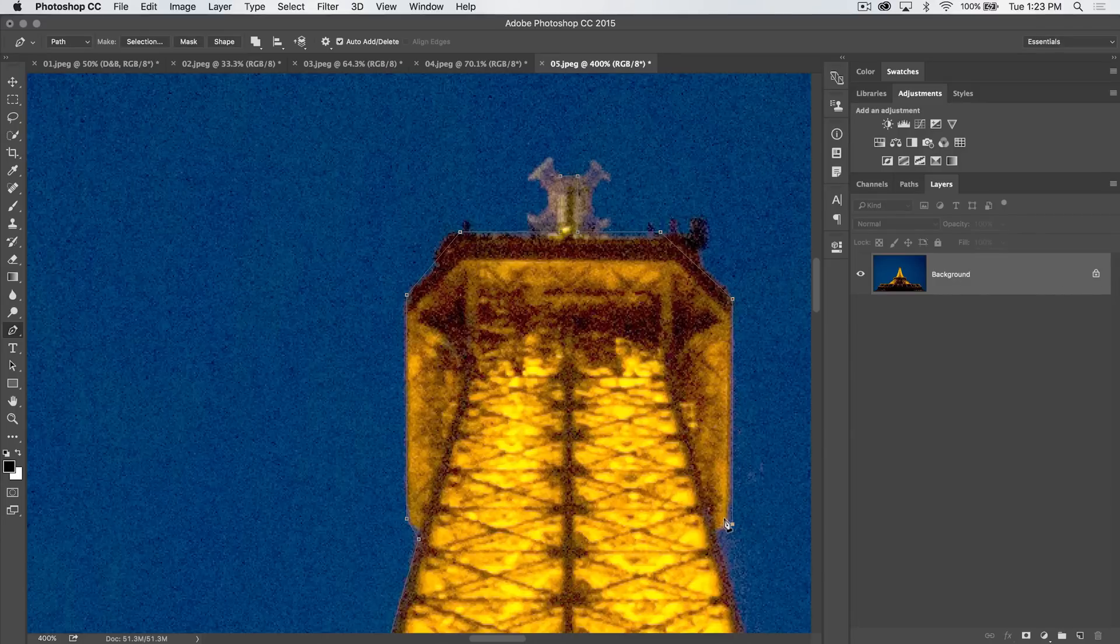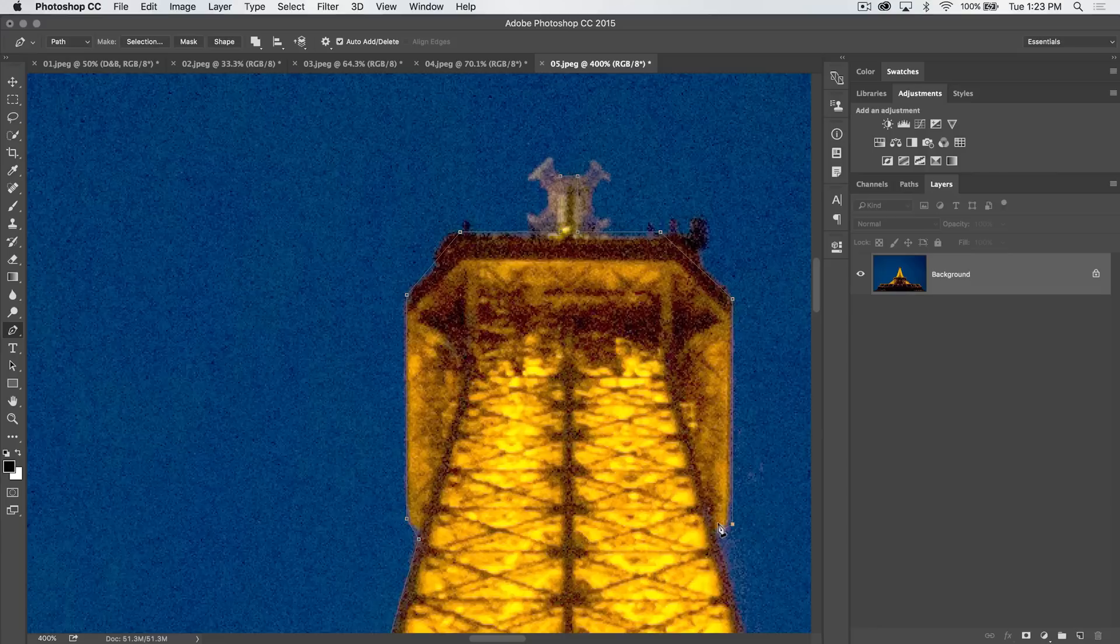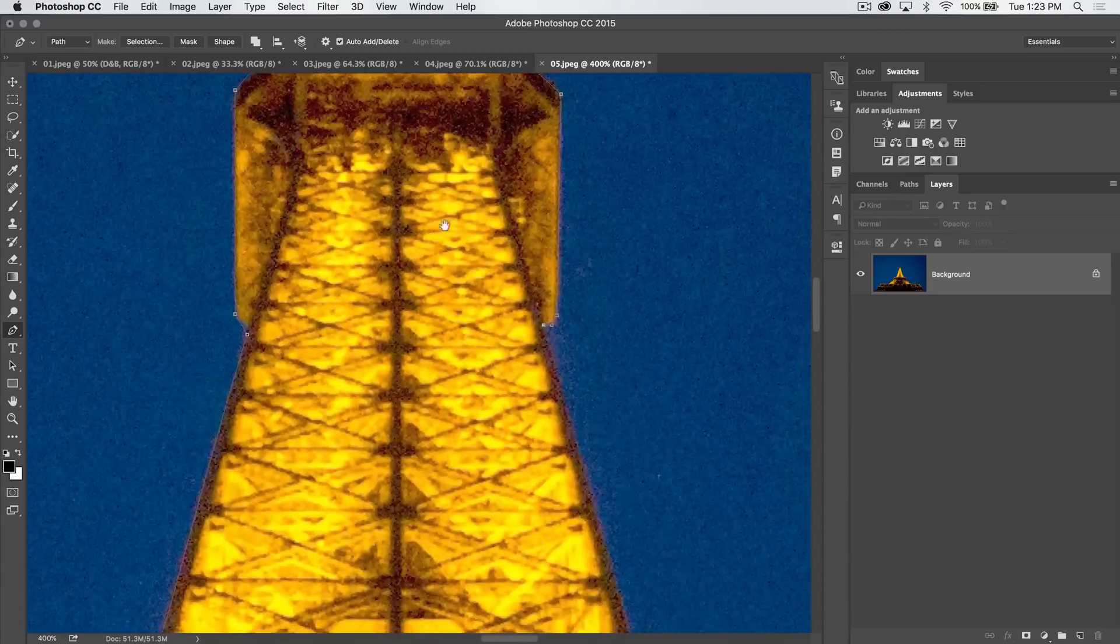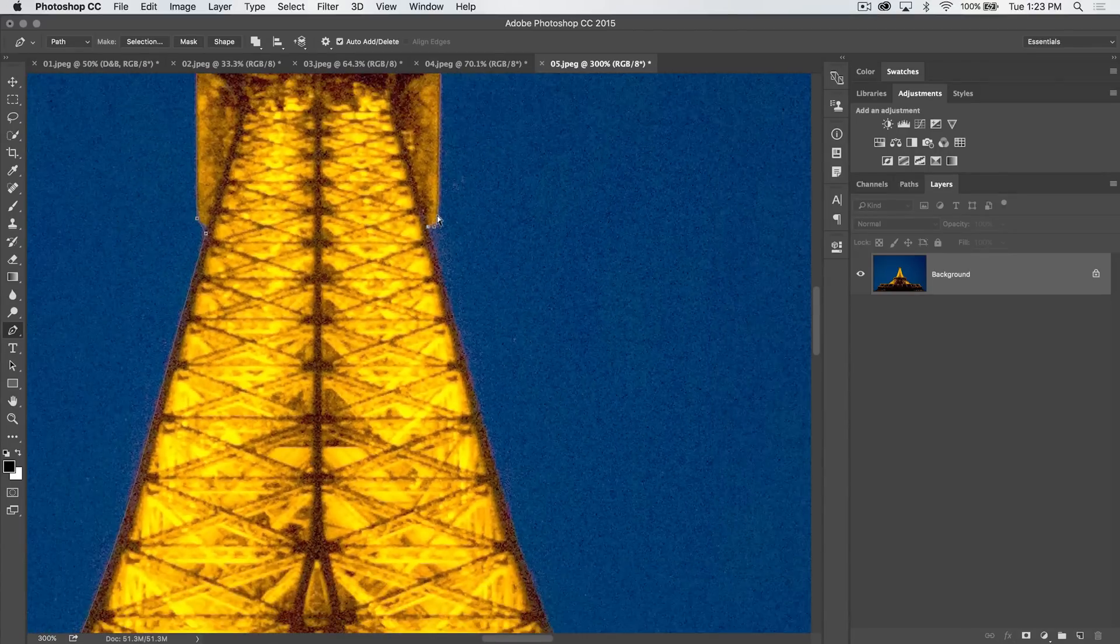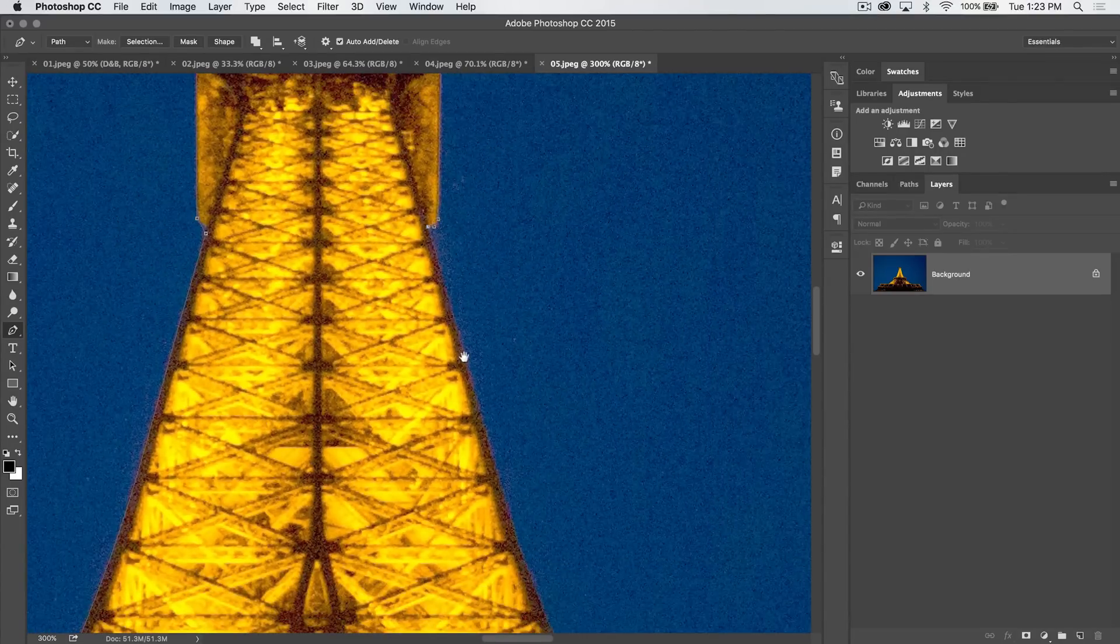I probably shouldn't make that a straight line. Let's adjust that. There we go, just like that. Just come right around there. So now again we have to head down the Eiffel Tower.